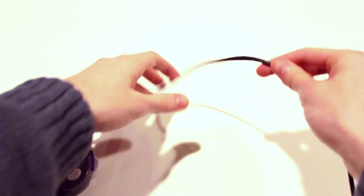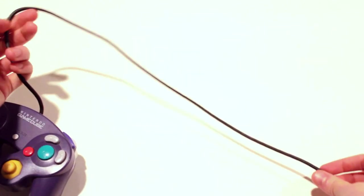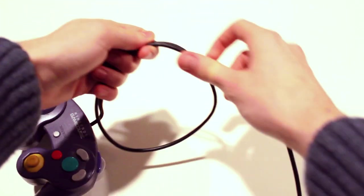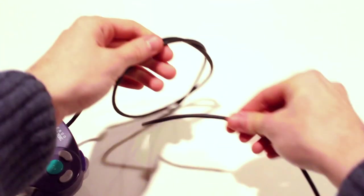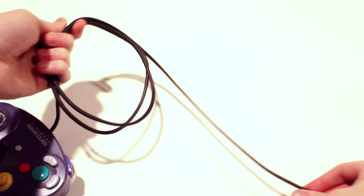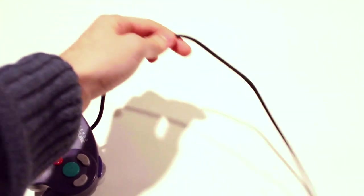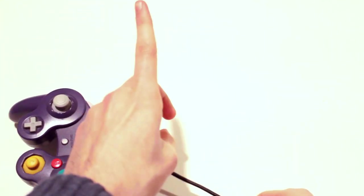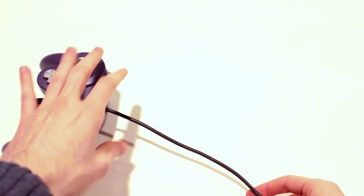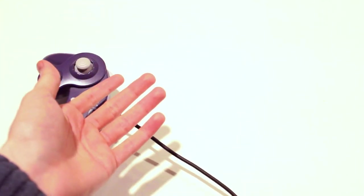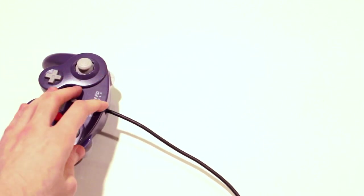Most players are already familiar with what's called the straight coil method. This involves wrapping the cable in the same direction, either clockwise or anticlockwise, through its entire length. There's one reason we don't want to do this, and most players are already familiar with the results.